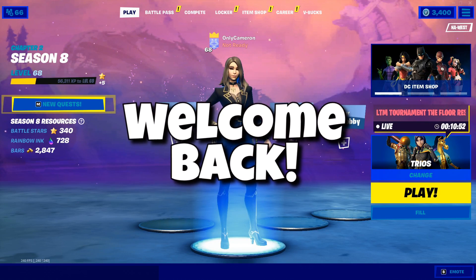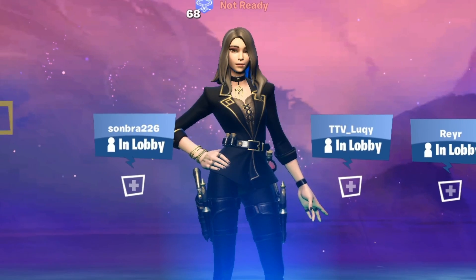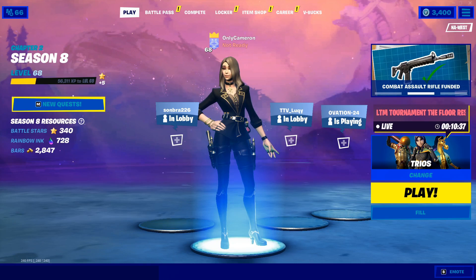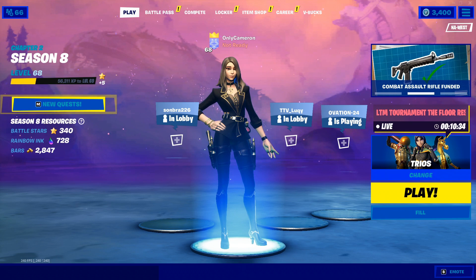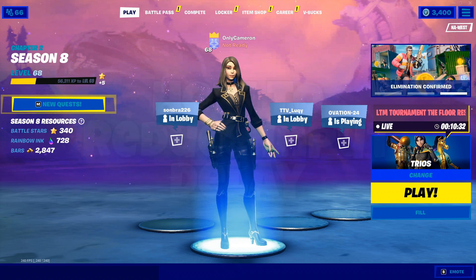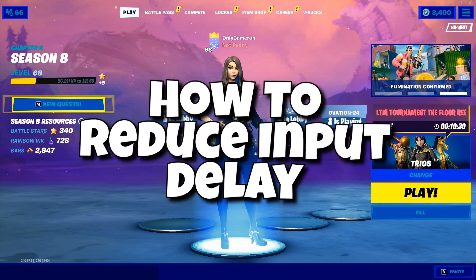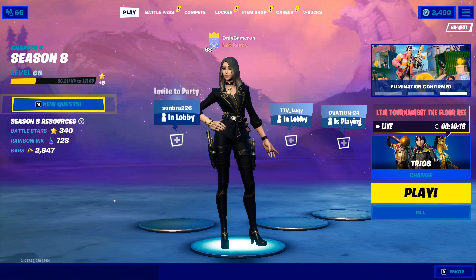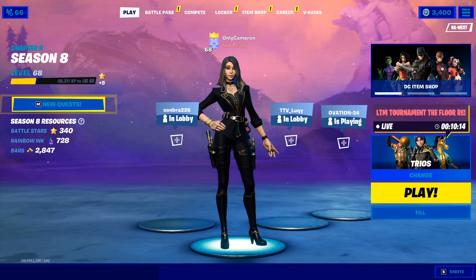Welcome back to the channel, my name is Cameron. It's been a long time since my last lowering input delay video, and there's just so much I've learned recently about input lag, lowering your input response time, and reducing input delay altogether. Faster buttons and faster actions means more kills and performing better in Fortnite. Without further ado, if you're new to my channel, subscribe — this video is going to help you a ton.